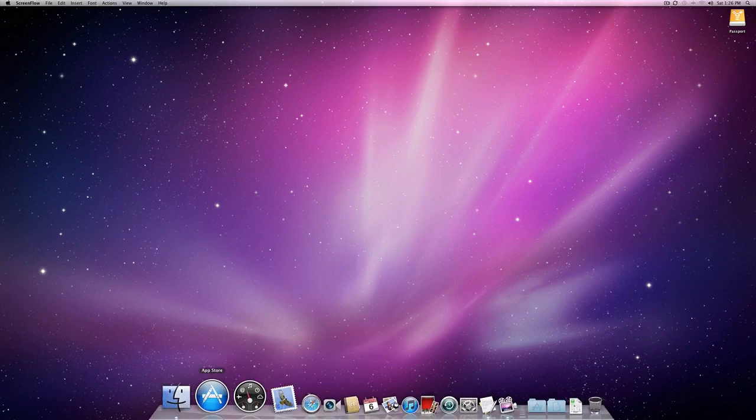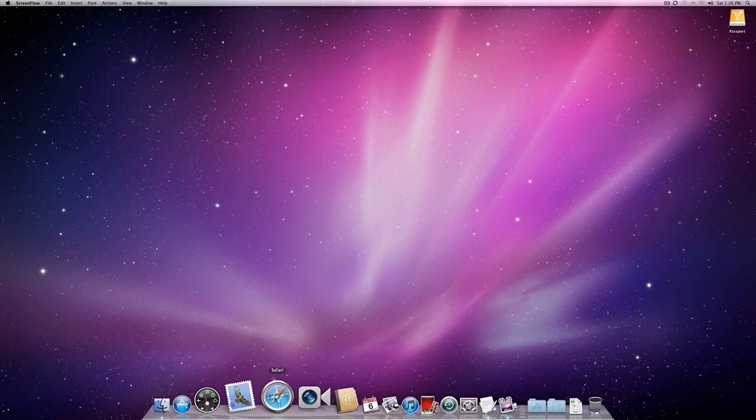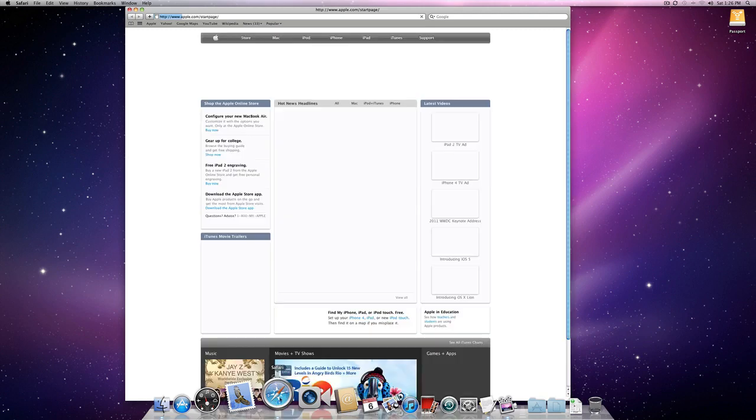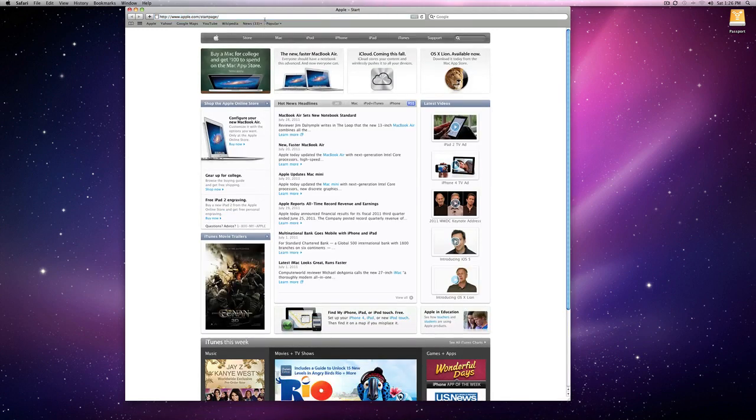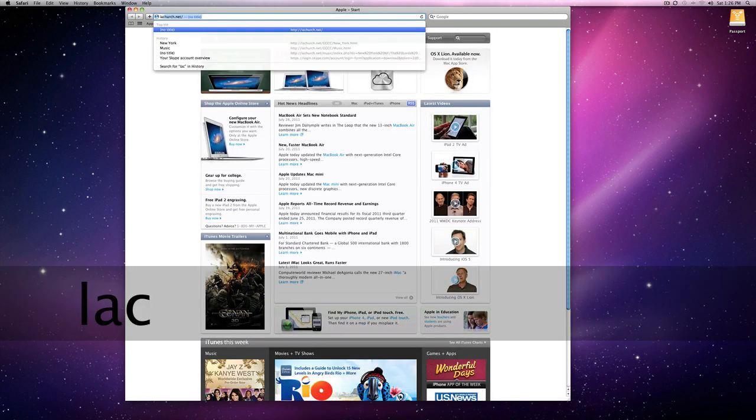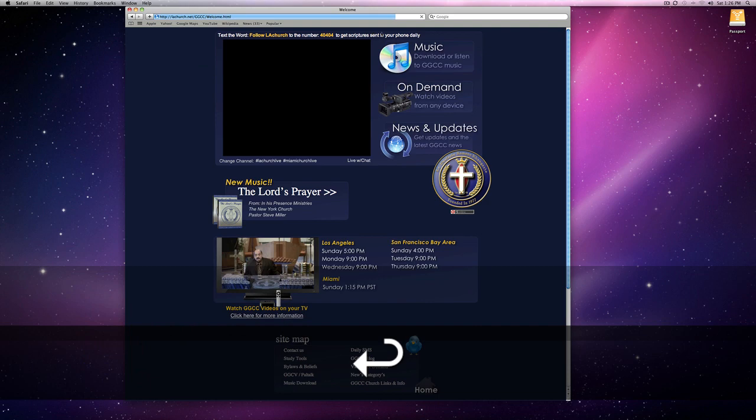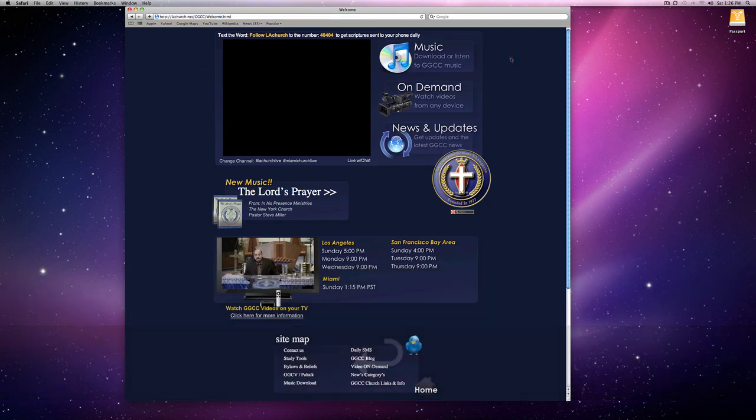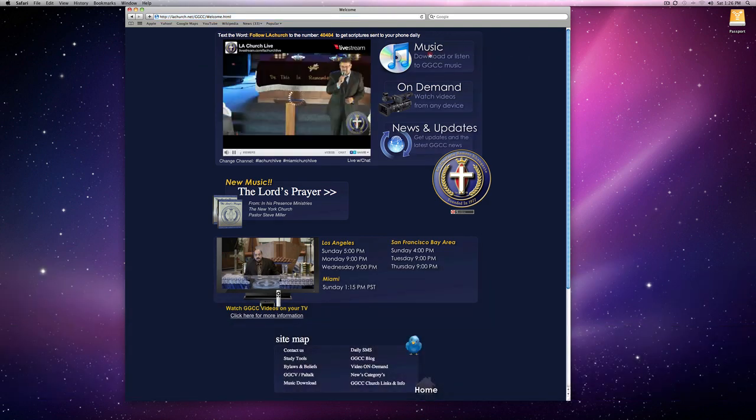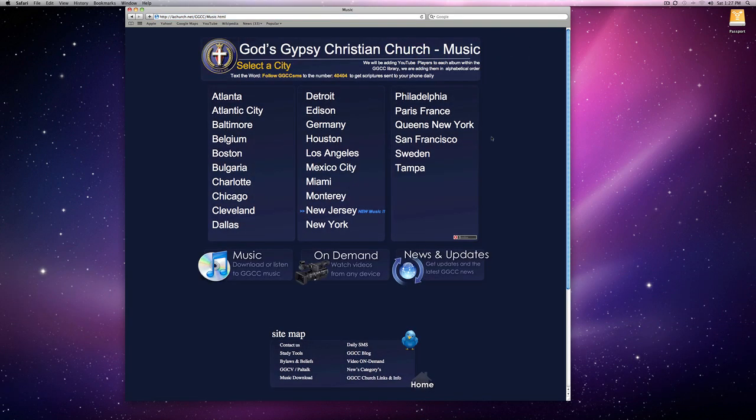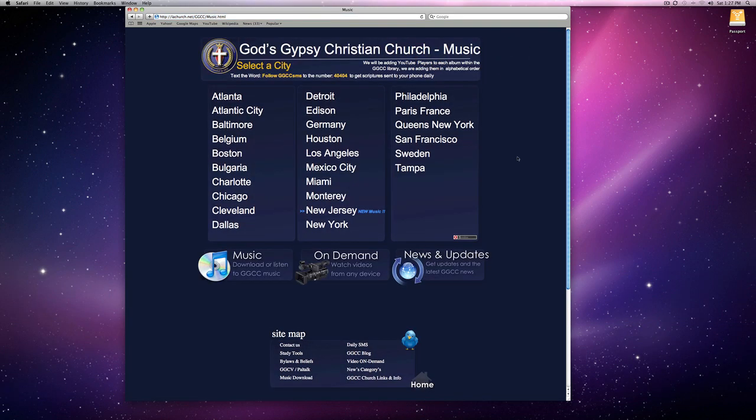The first thing you want to do is open Safari and go to LACHurch.net. When you go to LACHurch.net, click on Music and select the city you want to download the music from.